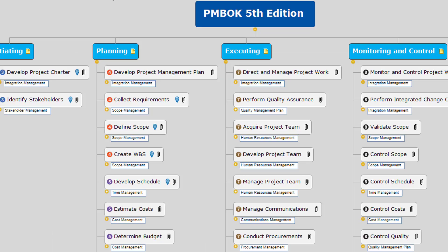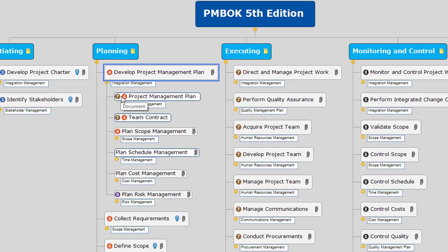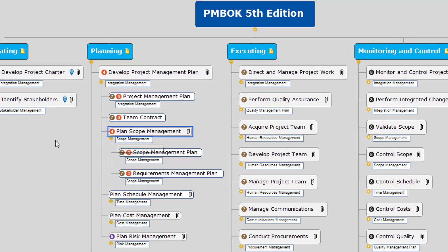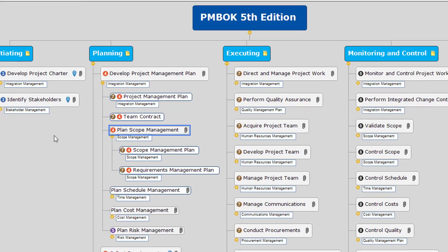The next Mind Map is the PMBOK Summary Map. It's still going to show all of the processes for the five process groups. However, I've organized the Mind Map a little bit differently. In this case, at the third level, I'm showing the process, and I've grouped processes based on where it makes sense. For example, develop project management plan — if I expand this topic, you can see that I've included the project management plan, but I've also included the plan scope management process, and the output is going to be the scope management plan. In the project management plan, you would include as attachments the scope management plan, the time management plan, etc.